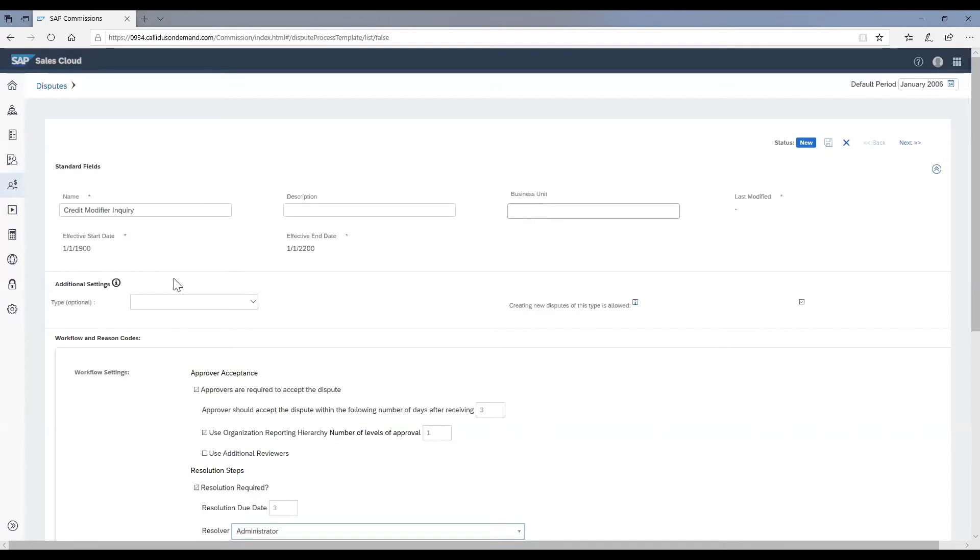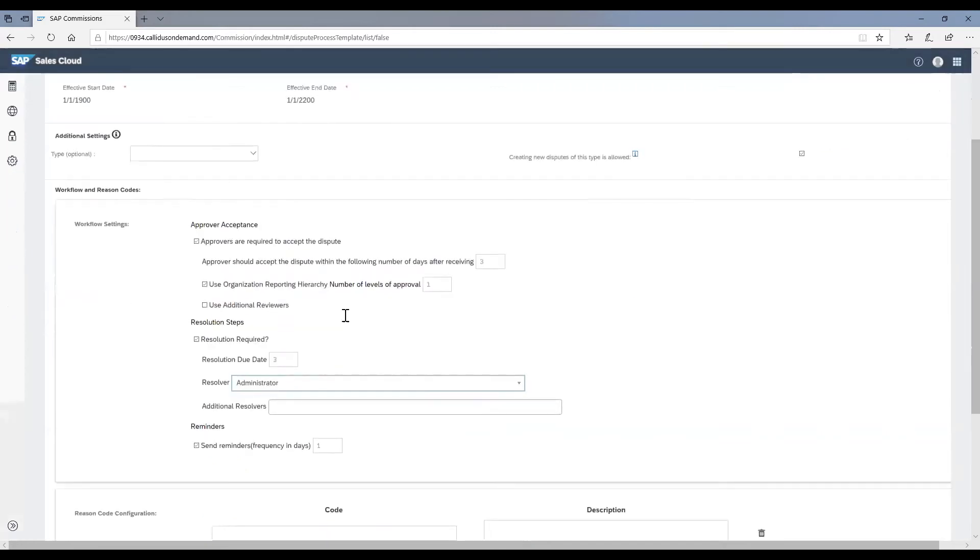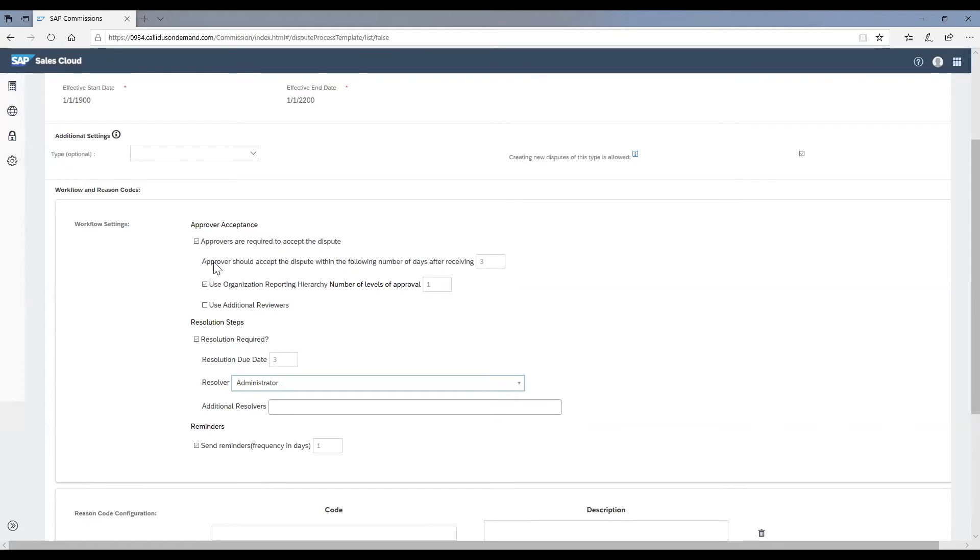In the next section, we can configure the details of the workflow. The first level would be approvals. You can also specify the due date by which approval is required.